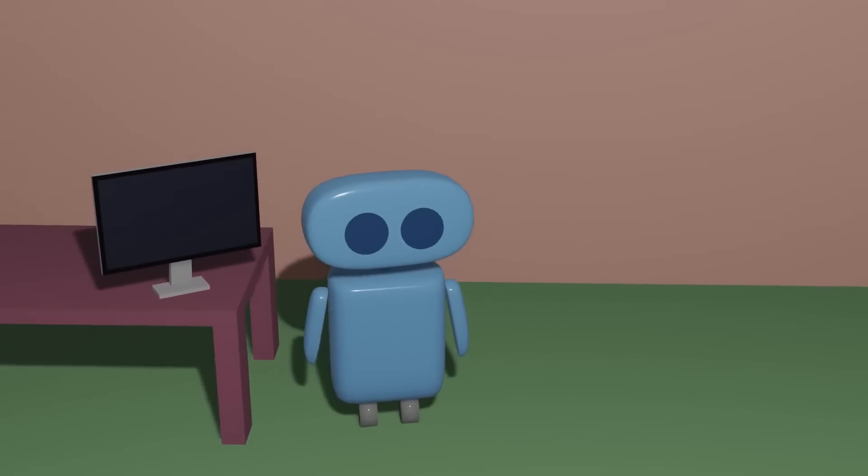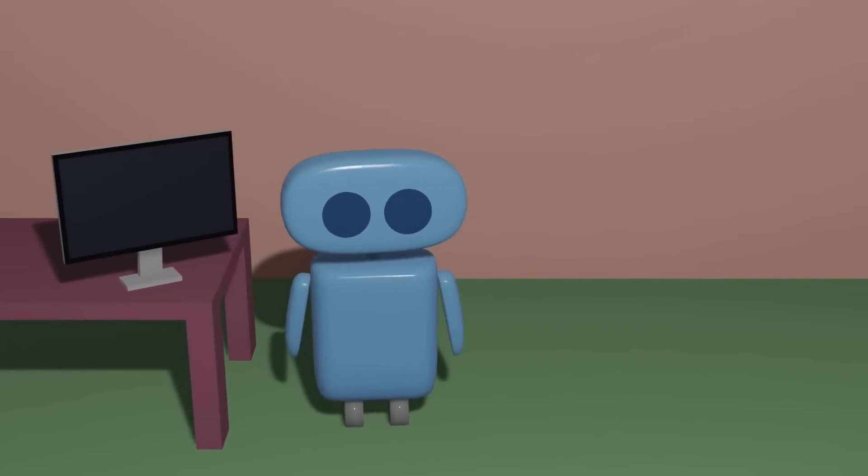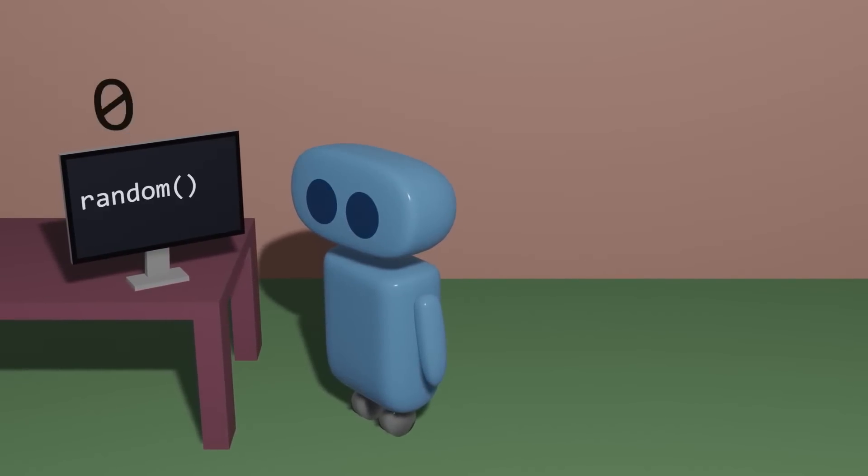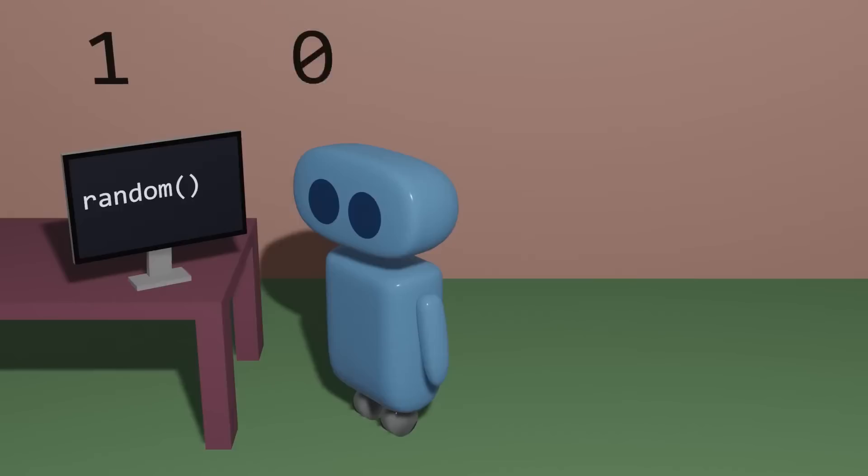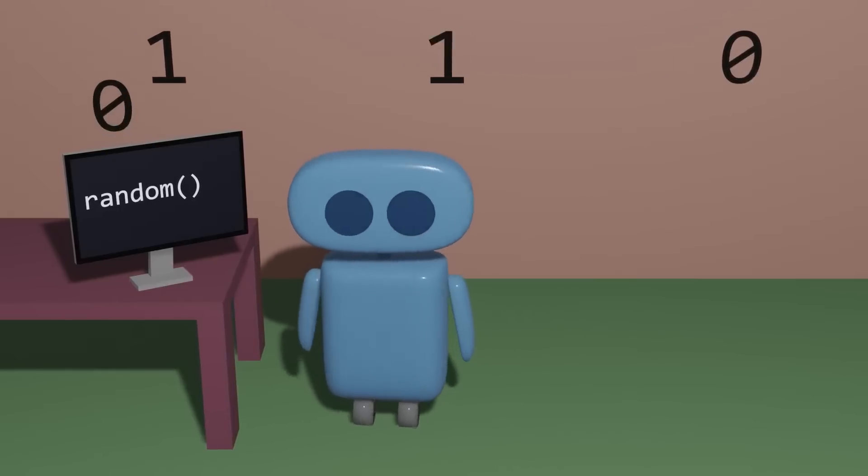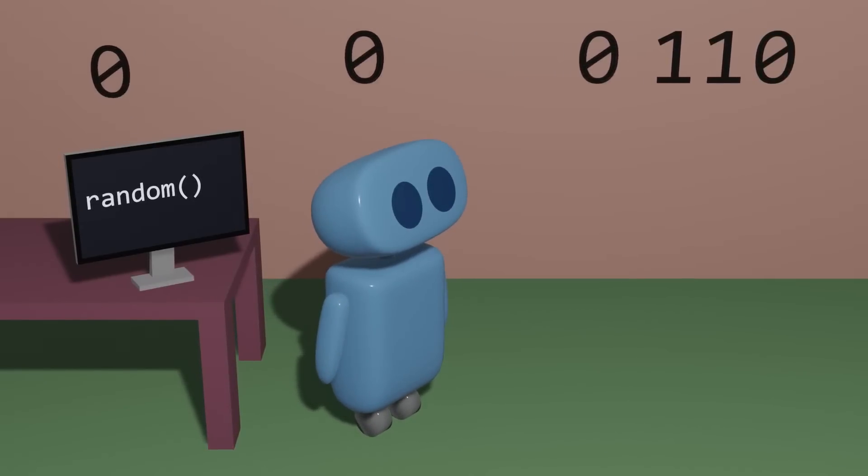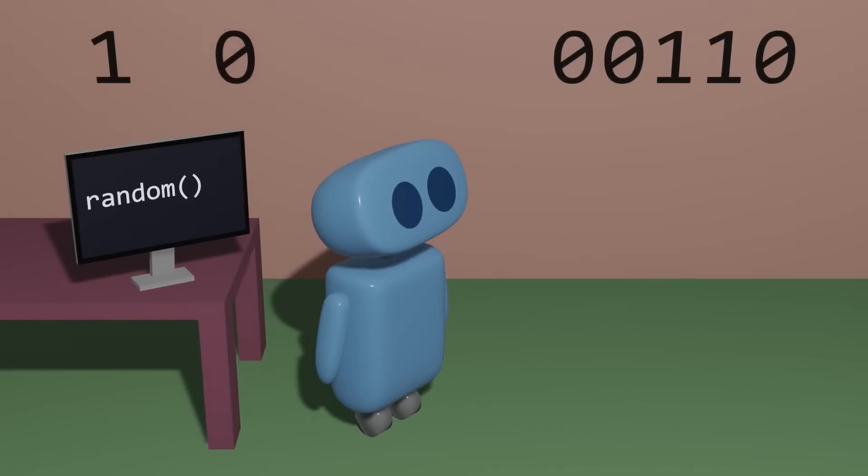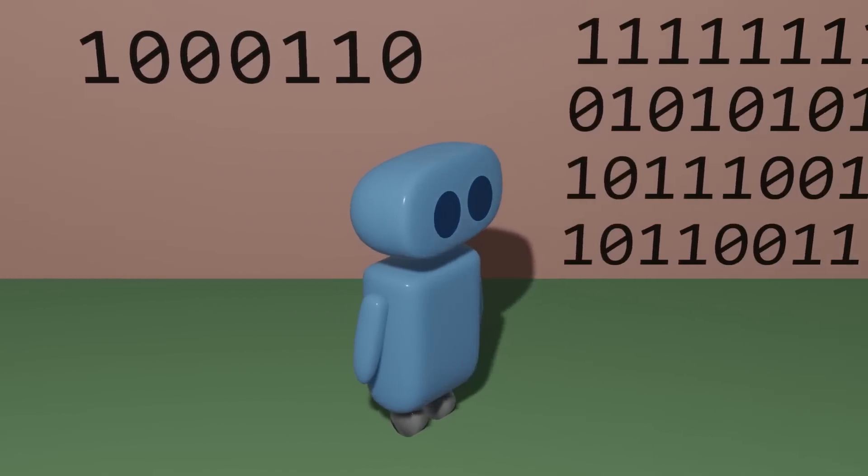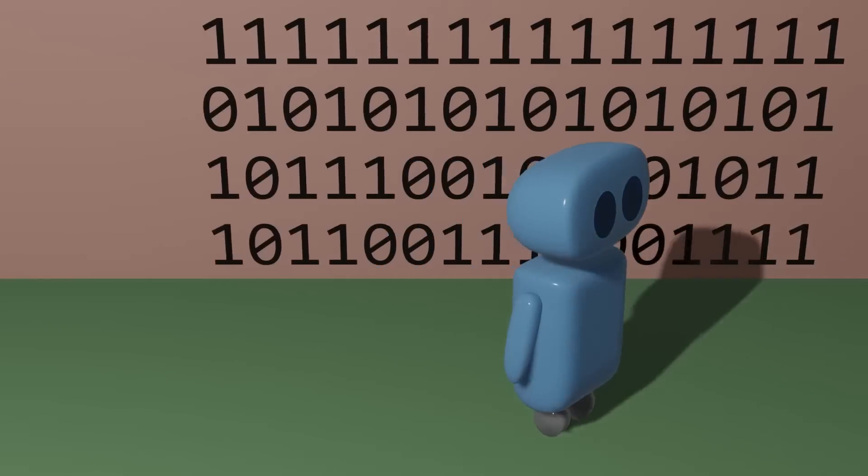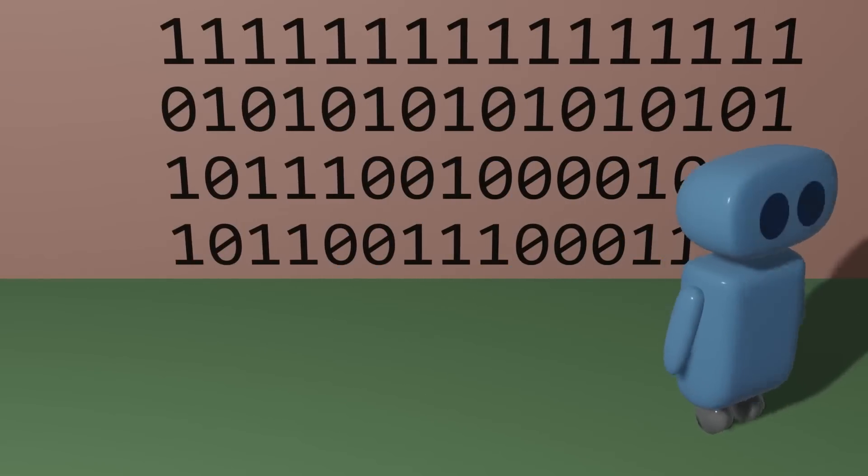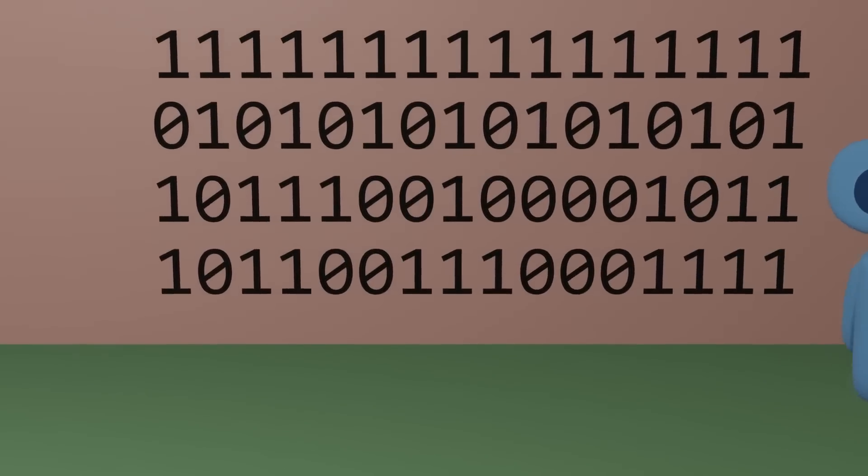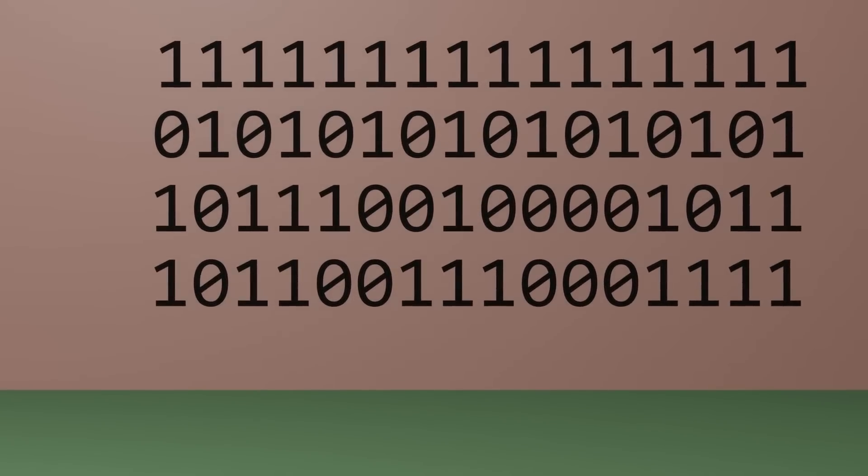We often want our computers to be able to generate numbers that appear to be random, but what does it mean for a sequence to truly be random? If we take a look at some sample sequences of zeros and ones, we might ask how random are they?